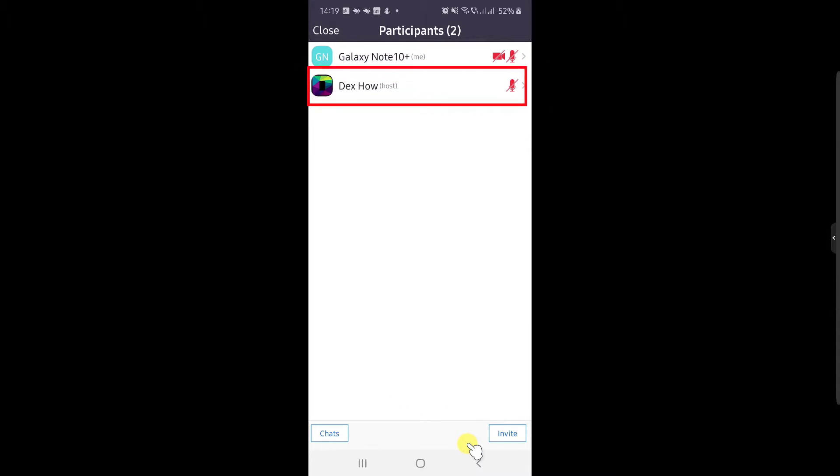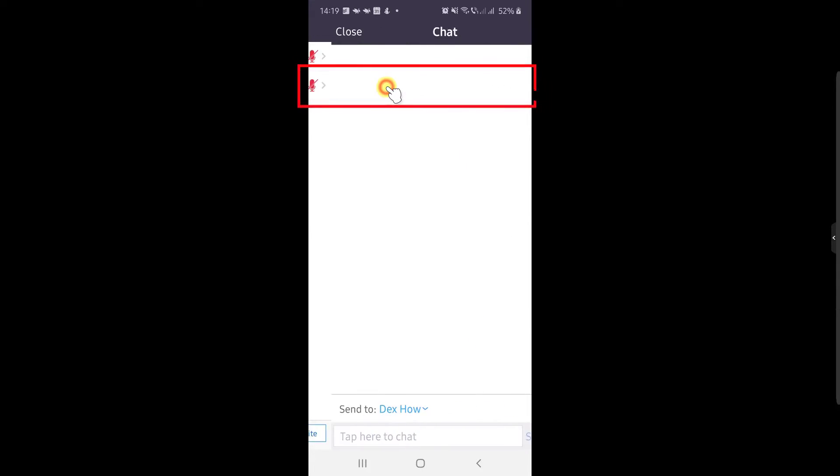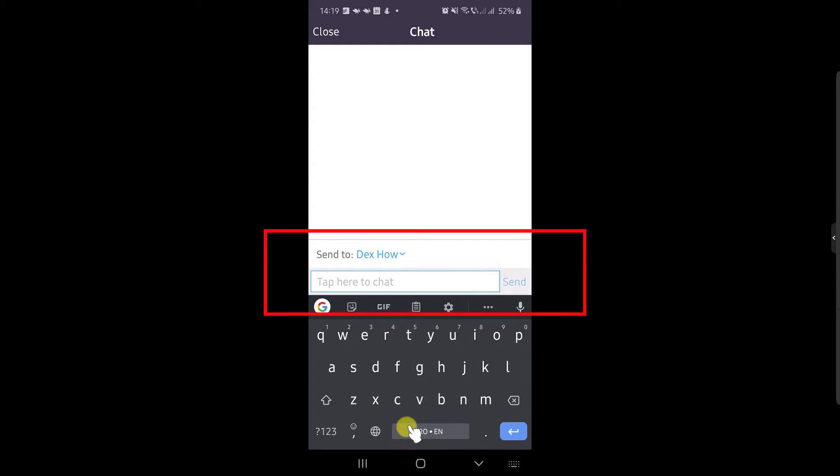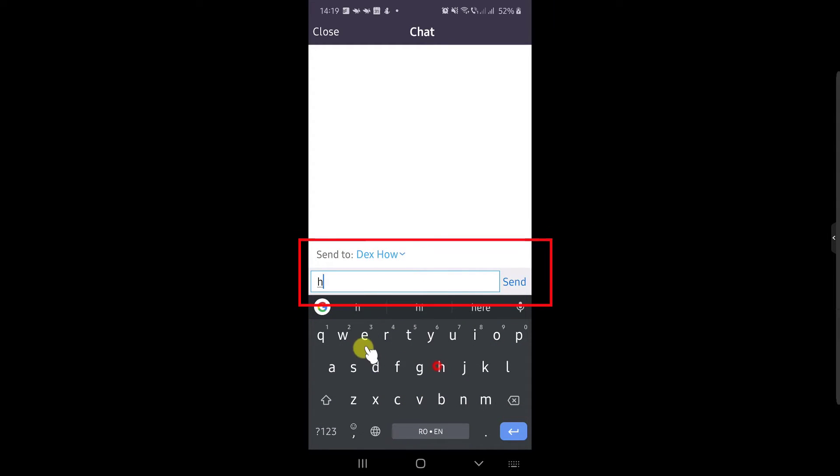For you to start a chat with the participant, just tap on his name. You will automatically open the chat window where you can send a direct message to him.